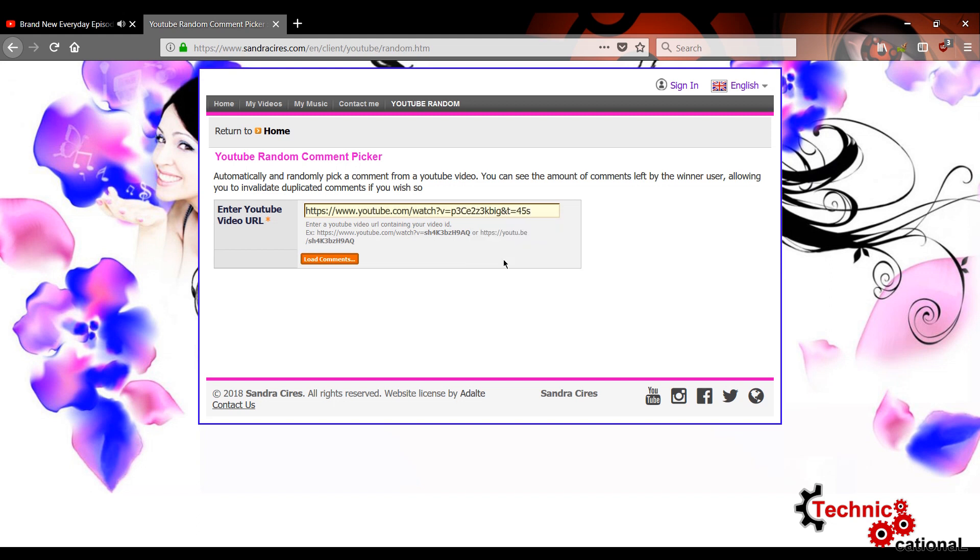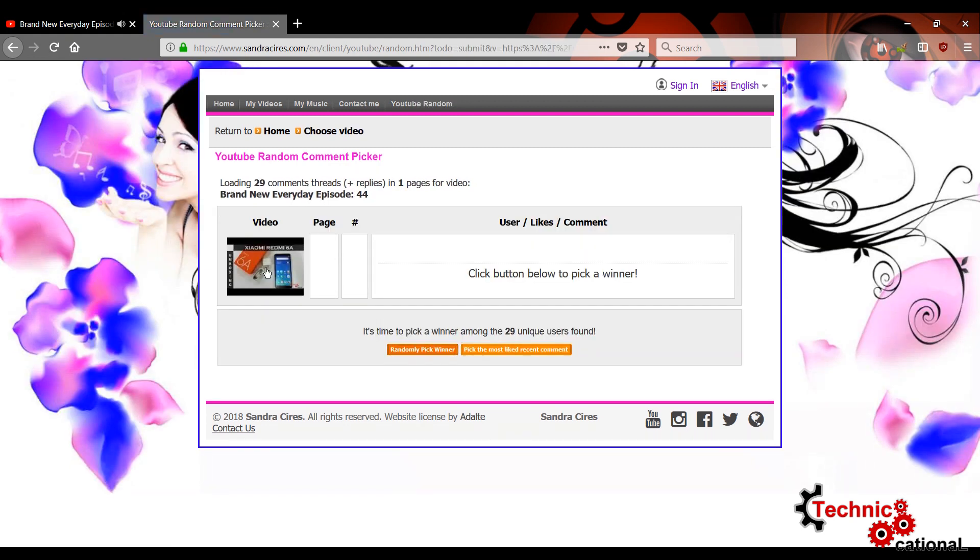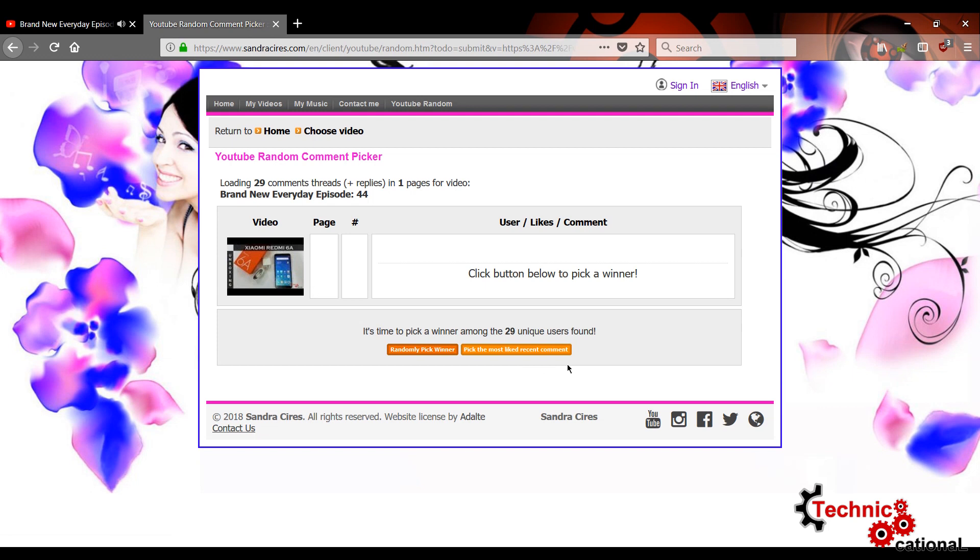But hear what I have to say. Anybody who wins it, remember you have to contact me within a week. Also, if you contact me, give me an email address. You know my email is in the channel description. I will send the raffle to you, send the gift to you, whatever you win.